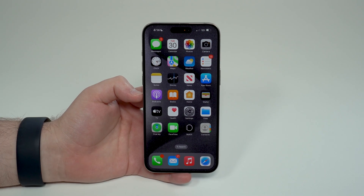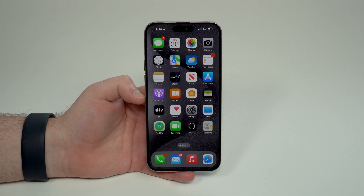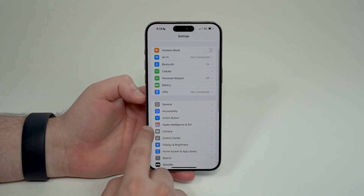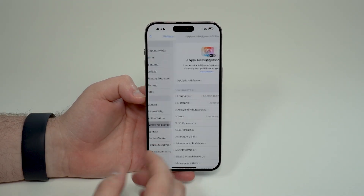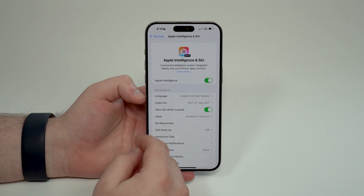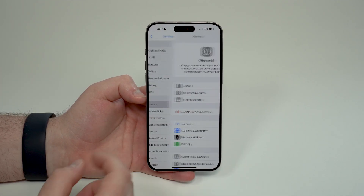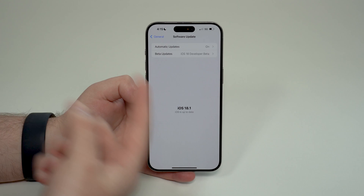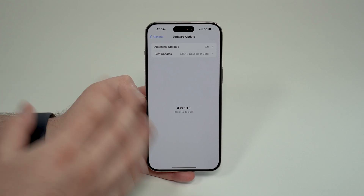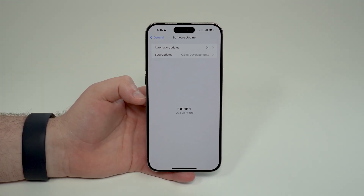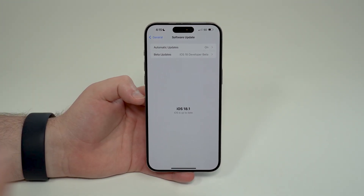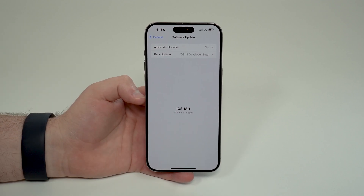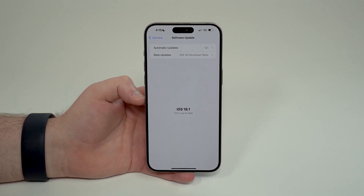First things first: in order to use writing tools you will need to have Apple Intelligence enabled on your iPhone, and in order to do that you actually need to be running at least iOS 18.1, which is currently in beta. But everyone can install it on their iPhones — it's completely free and official.